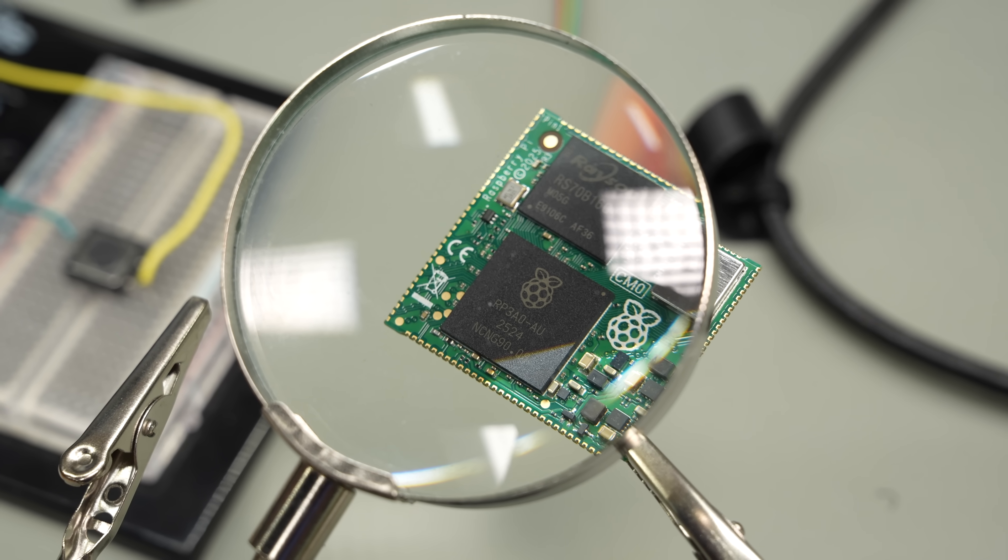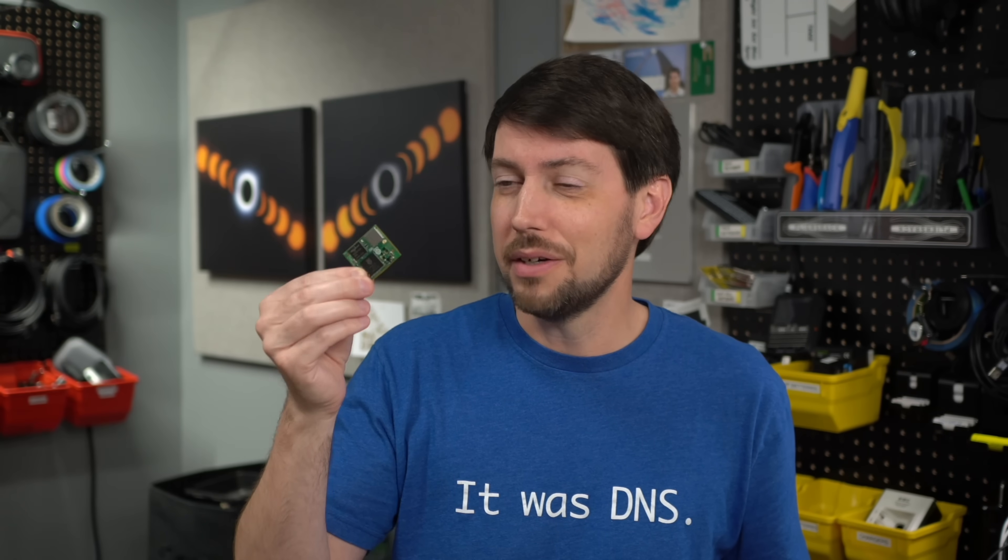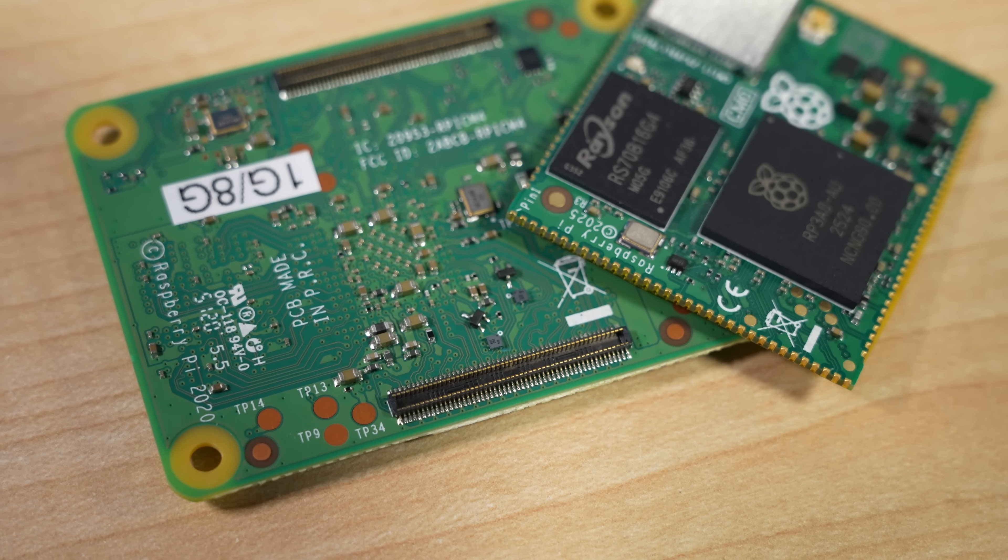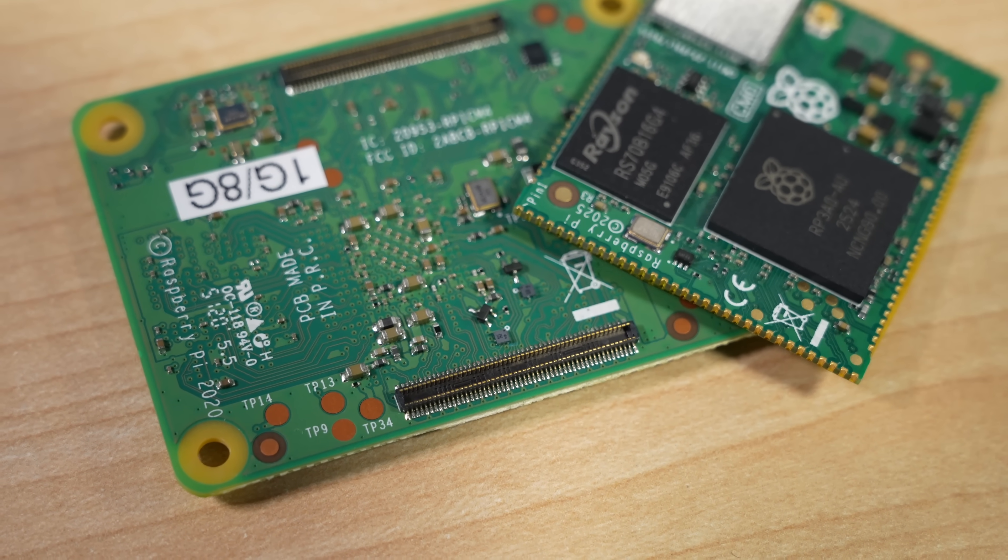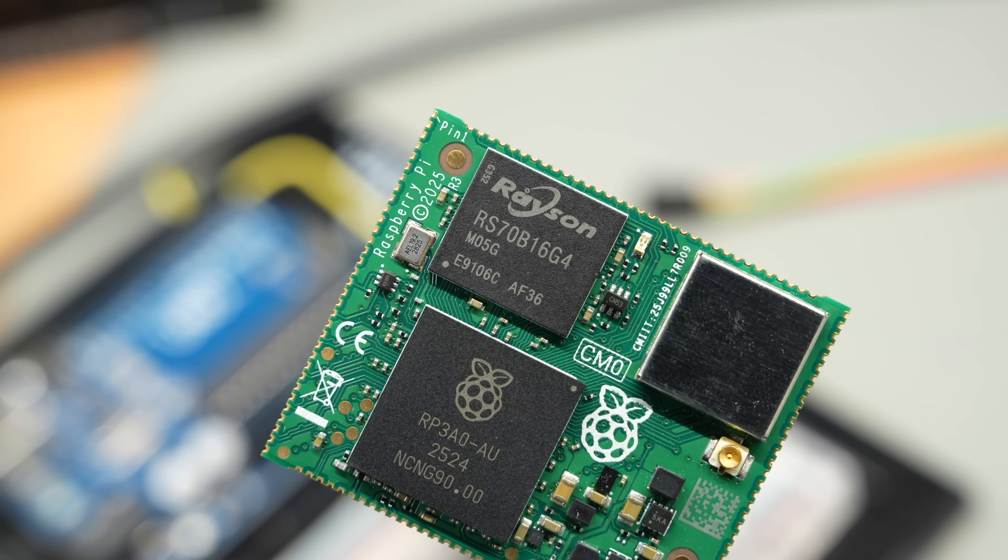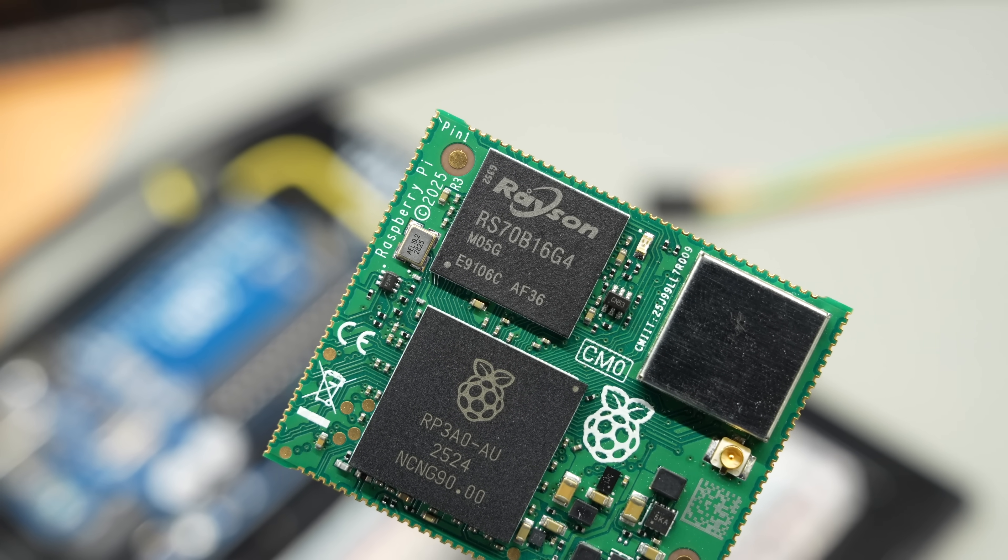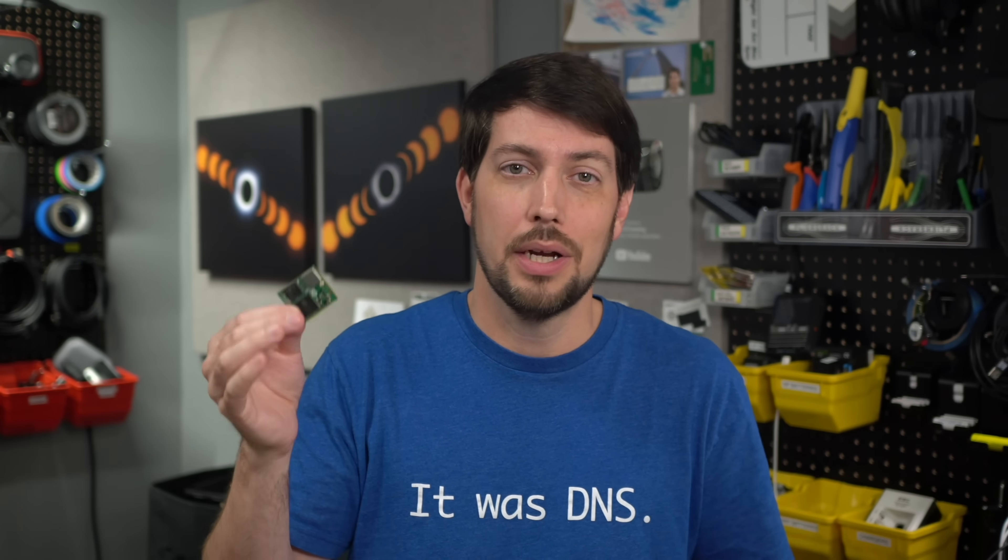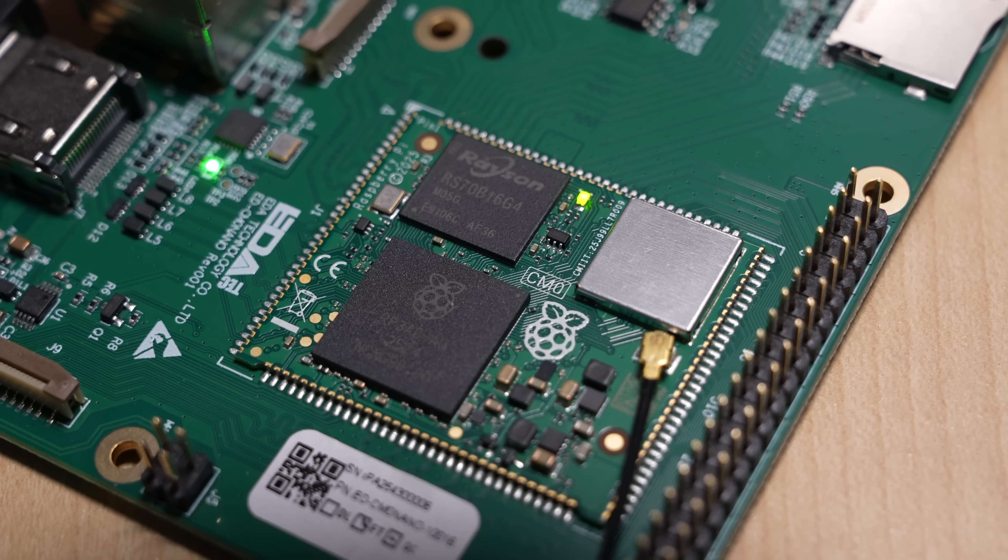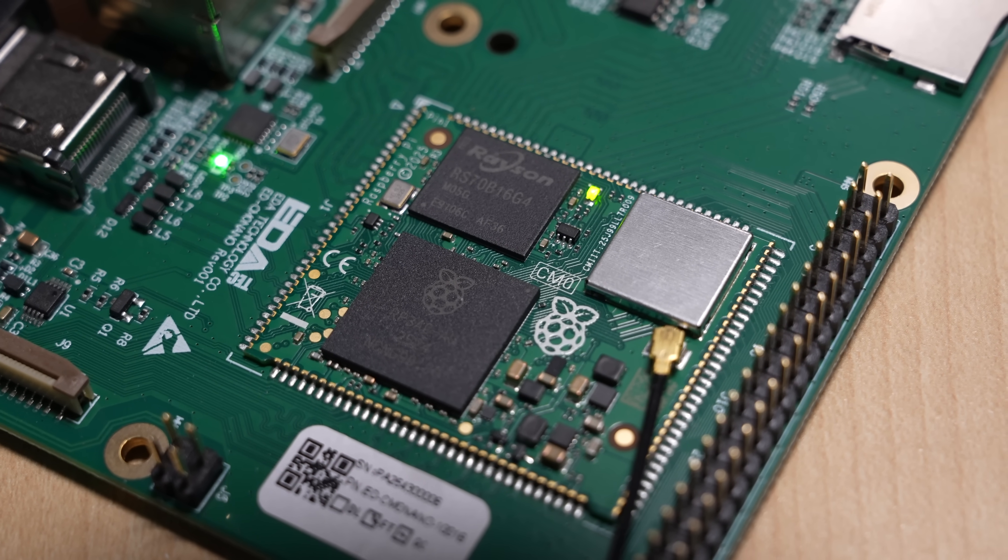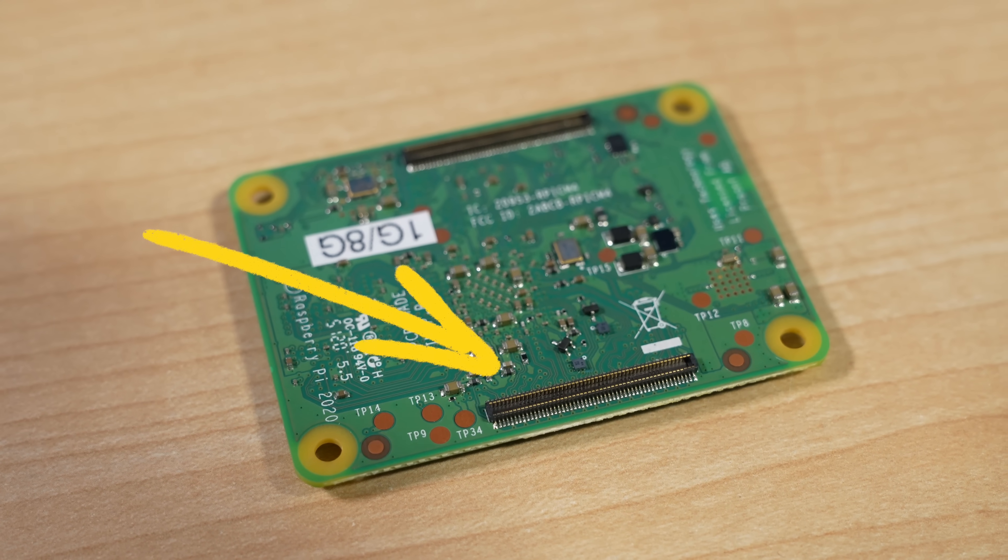And the CM Zero is now the smallest version, a little bigger than a postage stamp. But unlike all the other compute modules, the CM Zero has castellated edges like a Pico. That way, a company integrating this into their product can just pick and place it and solder it onto their main PCB instead of working with more delicate board-to-board connectors.